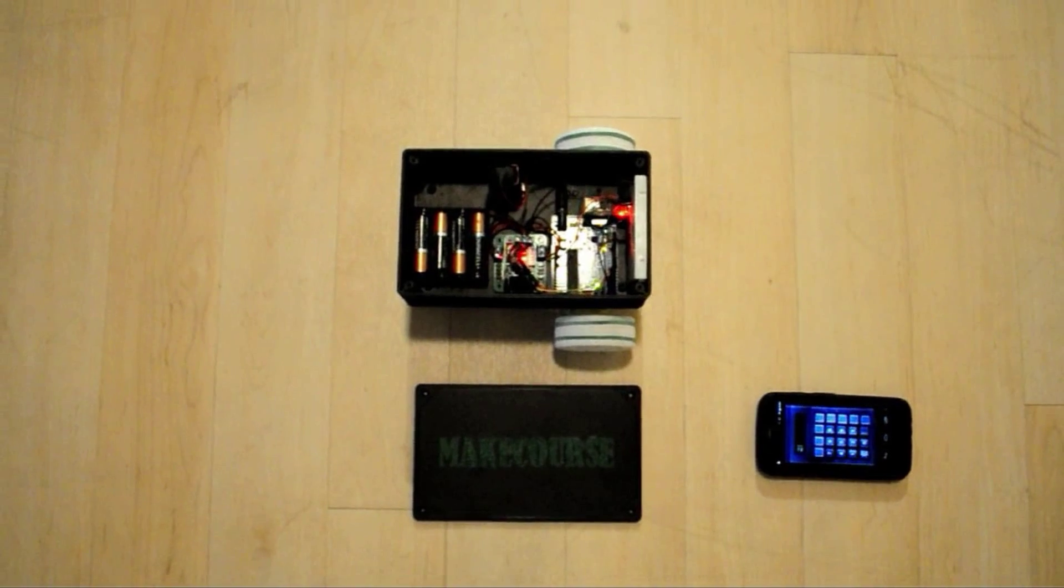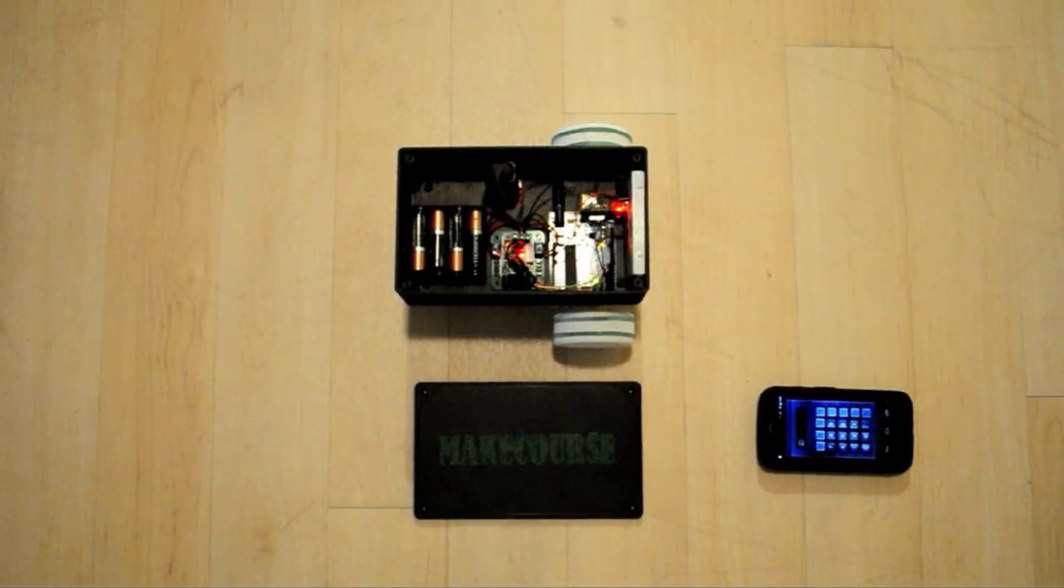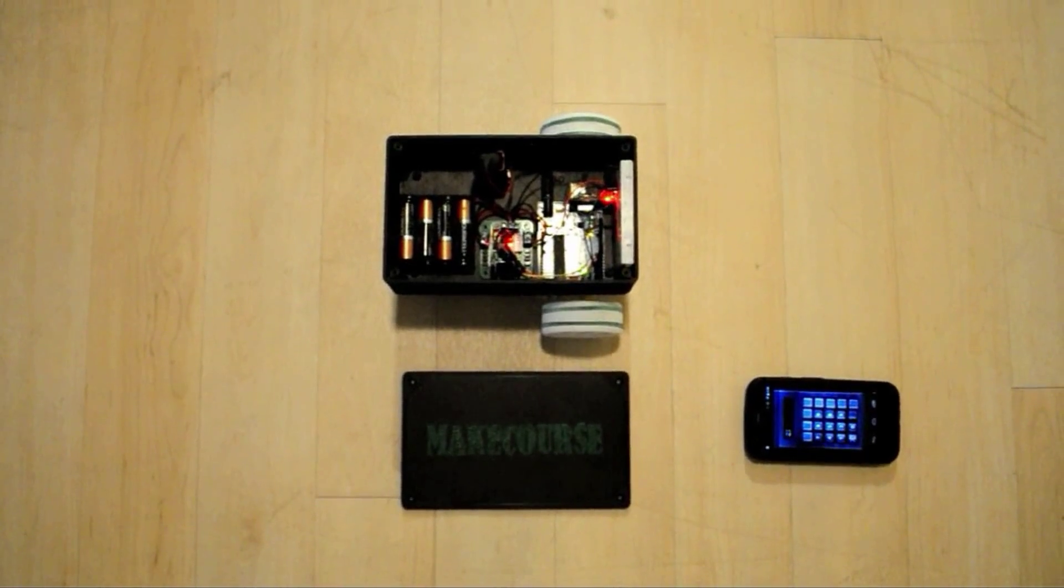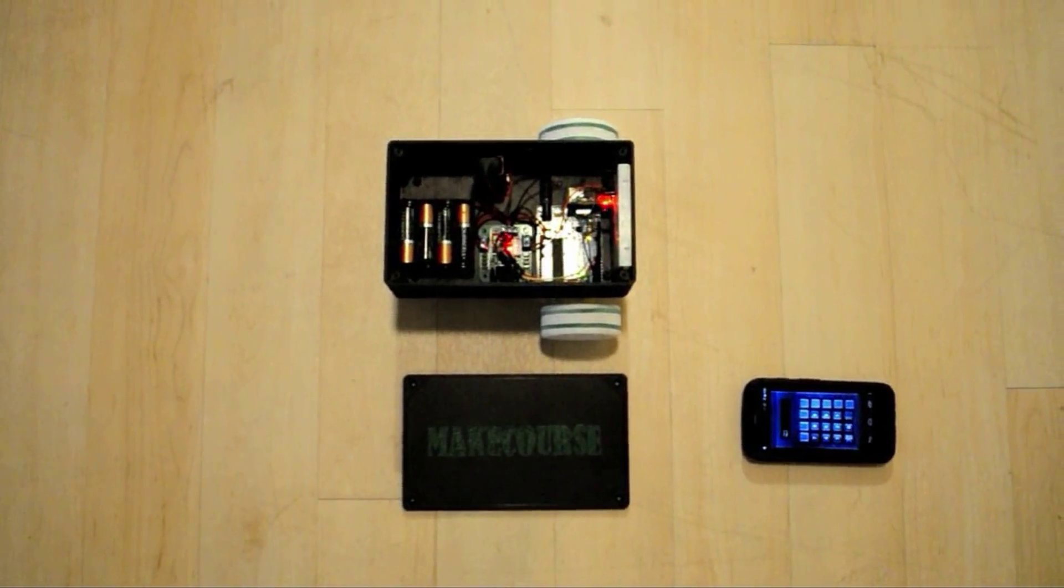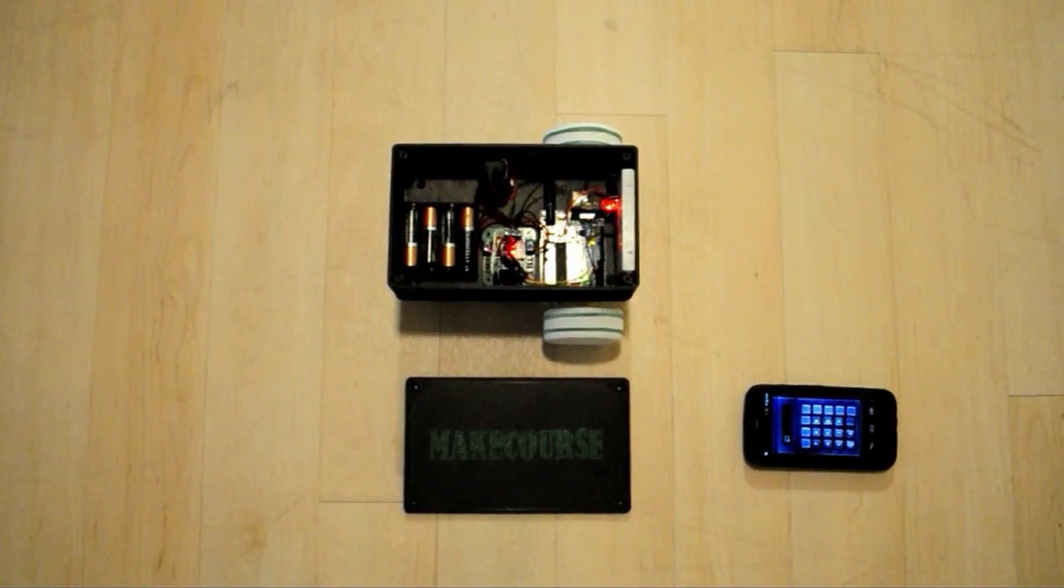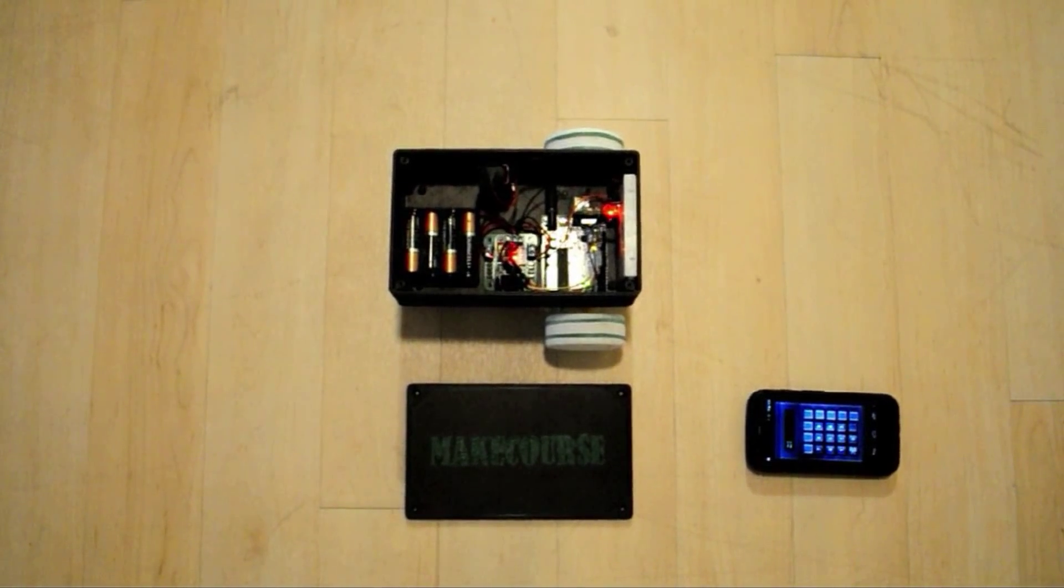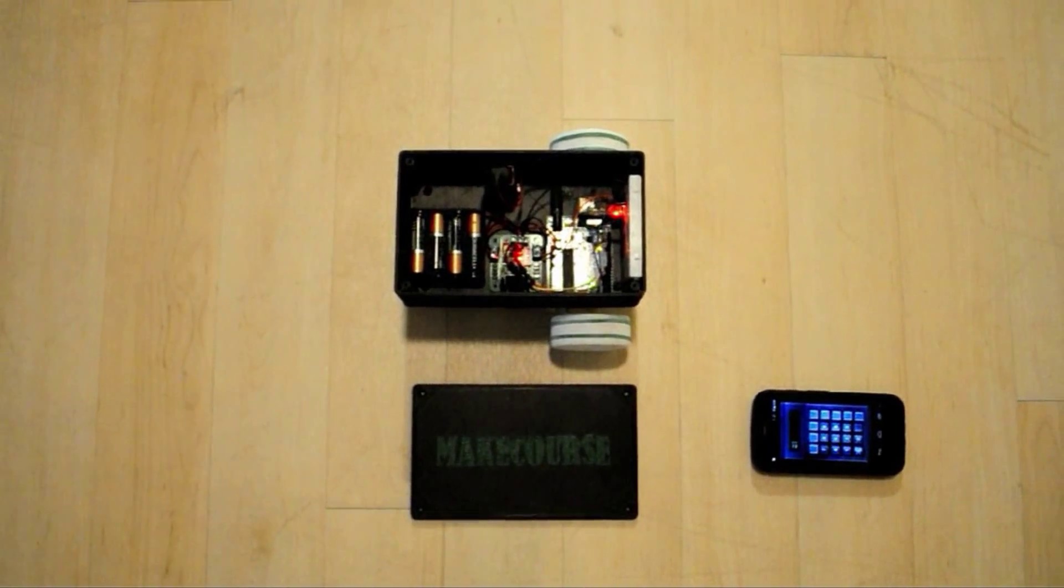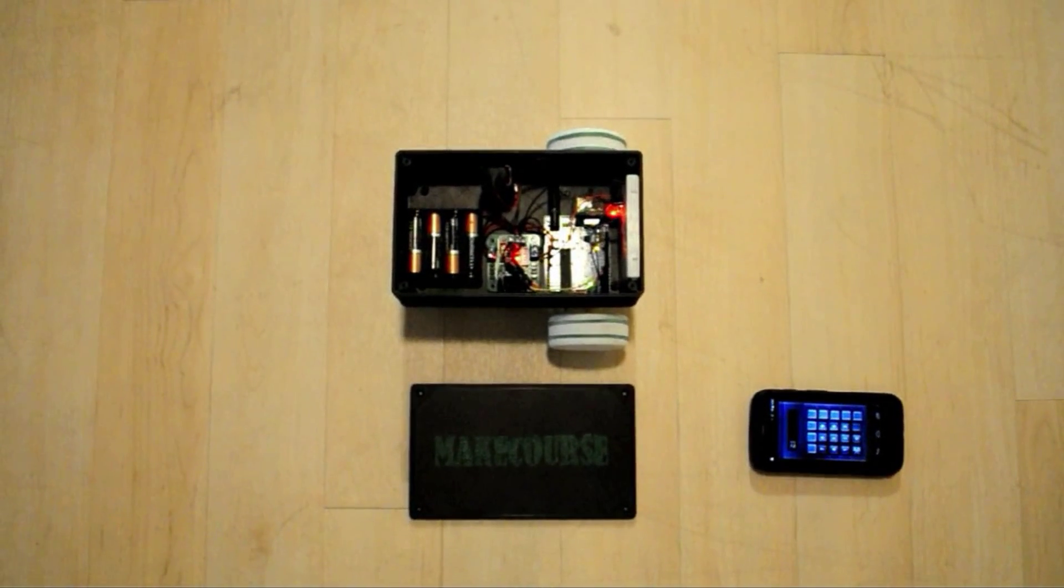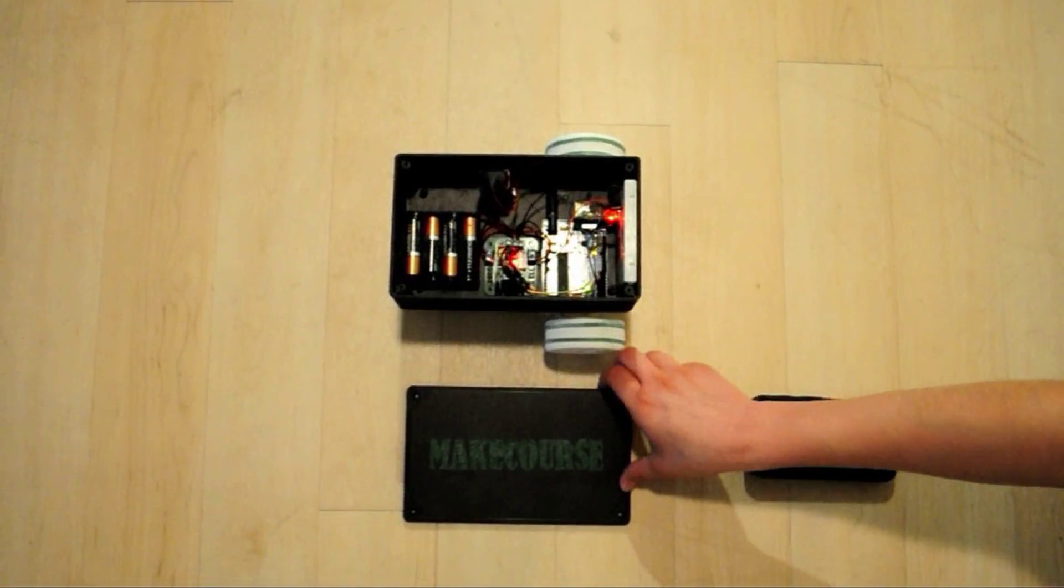This is the finished project. You can see that the phone is going to send the commands to the Bluetooth transceiver that's going to later send to Arduino, and we're going to see these commands being put into action.